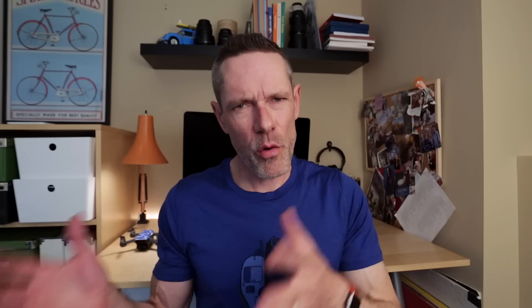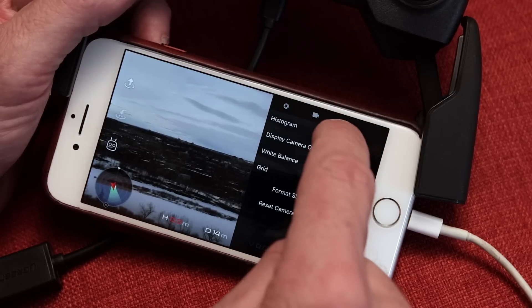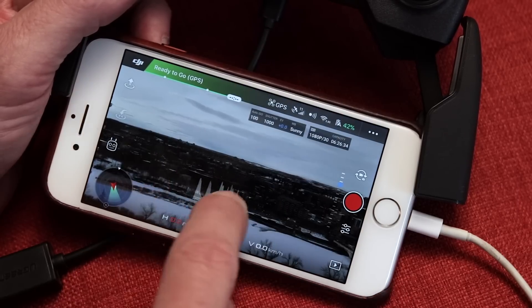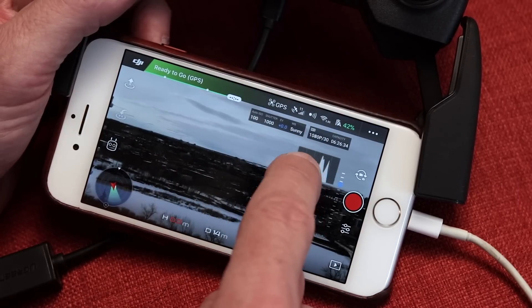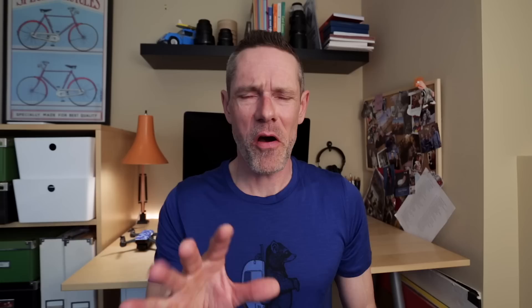Feature number three is moving the histogram. When you go into camera settings and turn on your histogram, you can touch and hold it, and drag it to place it anywhere on the screen. Very cool.